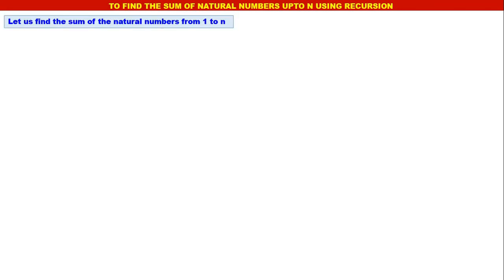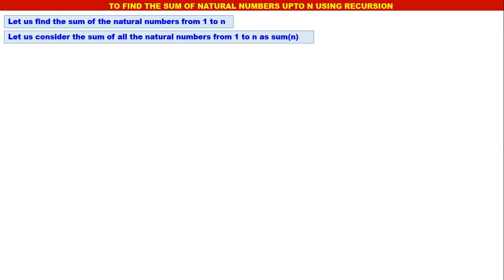My dear students, in this video we will understand how to find the sum of natural numbers up to n using recursion. So let us find the sum of the natural numbers from 1 to n. Let us consider the sum of all the natural numbers from 1 to n as sum of n — that is the notation that we use.